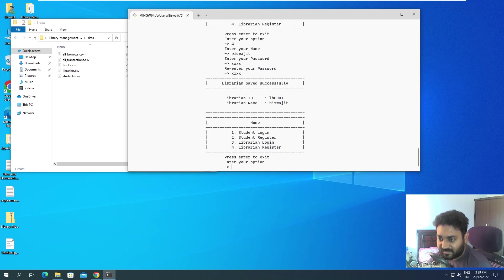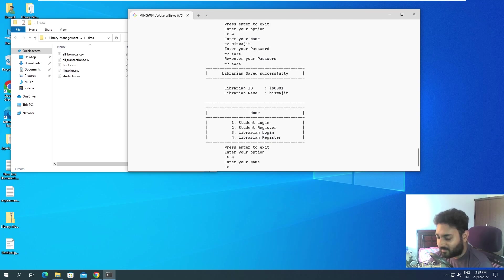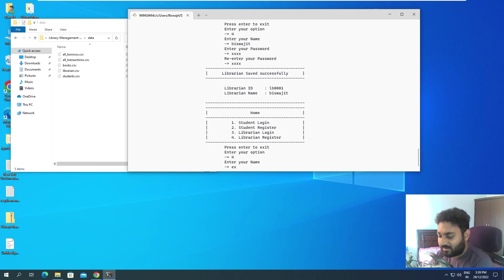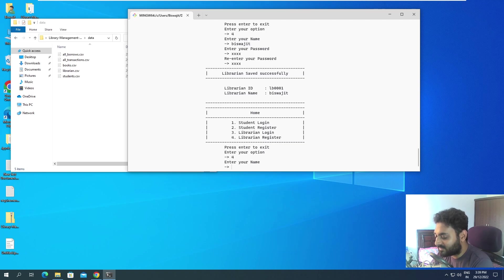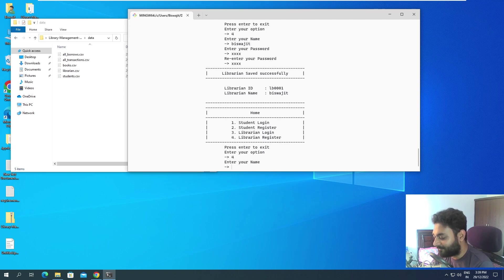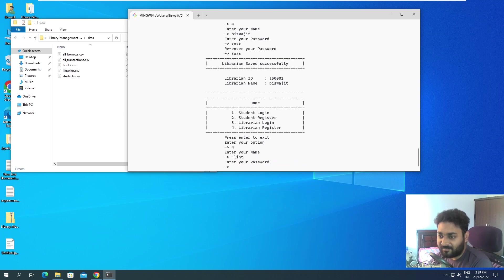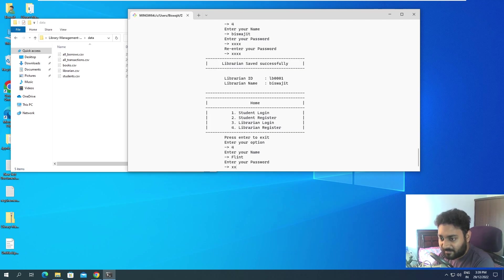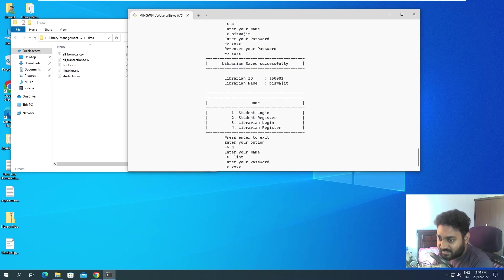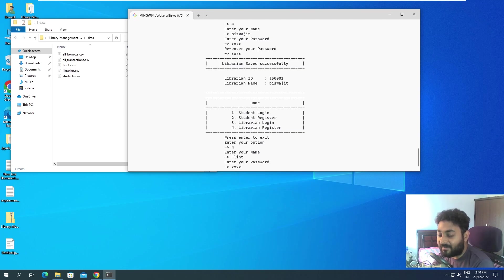Now while registering, I'll give an example. Your name, maybe I will give a name as maybe Flint. I don't know why this came up, but enter your password, I will give P-A-S-S.